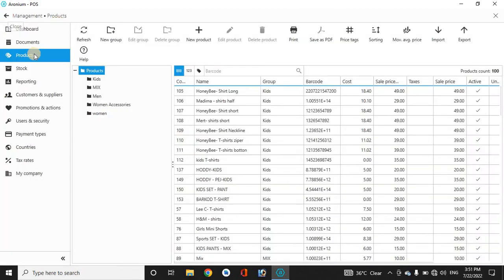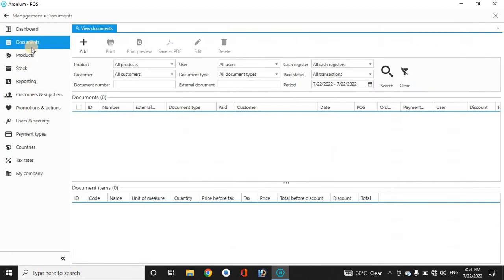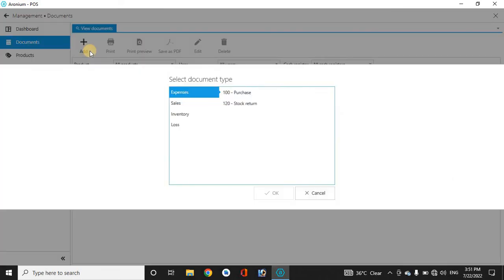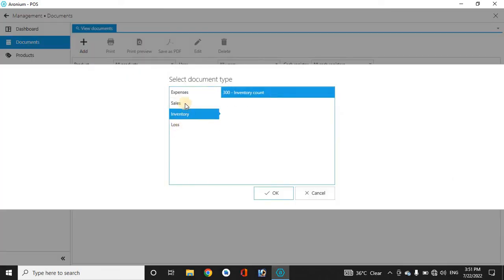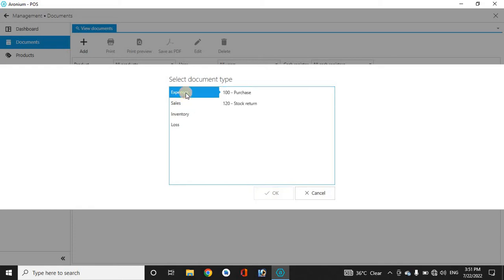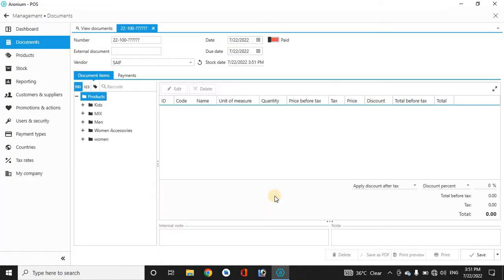Now how to make the invoice—for that go to the documents. Here add. Now add, for example, what invoice you want to make: expenses, you purchase some products. You want to make an invoice here.